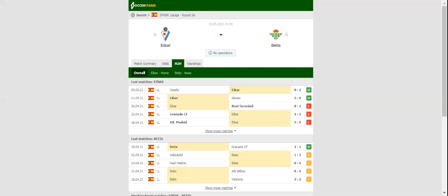In the first half of the season, Ibar defeated Real Betis 2-0 at Estadio Benito Villamarin. This match will be played on 13/05/2021 at 21 o'clock. Prediction: 2-1.